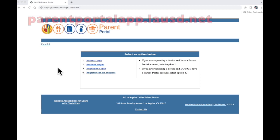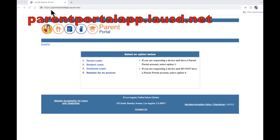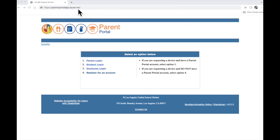The first thing we need to do is make sure that we go to this web address, parentportalapp.lausd.net. You may also Google LAUSD Parent Portal to find this page.